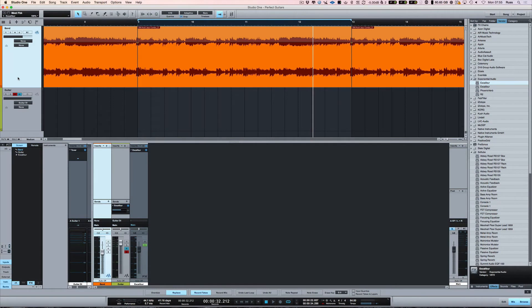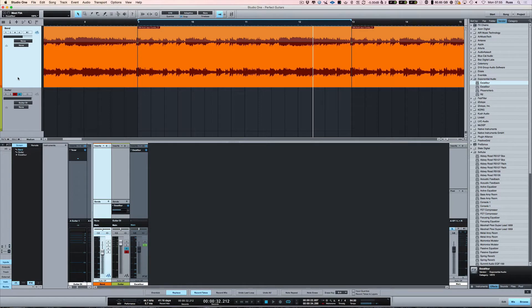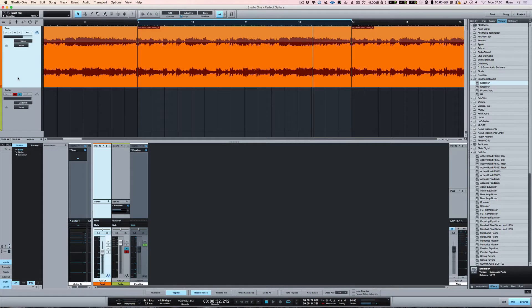Hi, it's Russ from Studio One Expert. I want to talk about punching in, which has nothing to do with getting to work on time or hurting someone. It's about how you can get your recordings to drop in automatically during a predetermined part of the song.